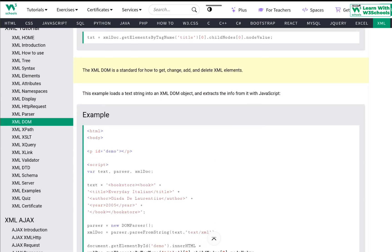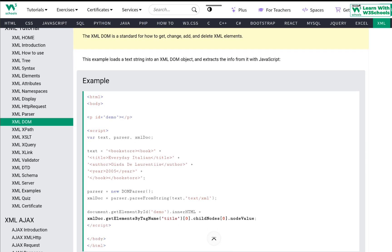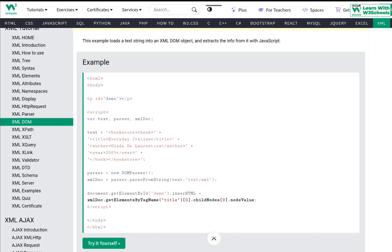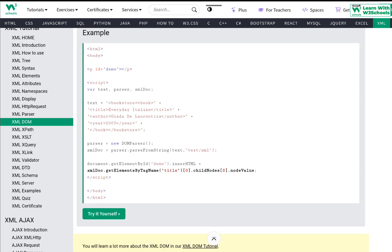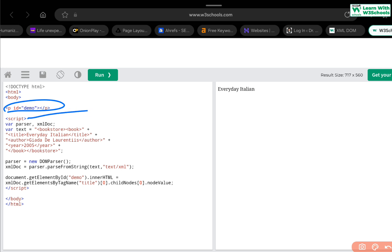The XML DOM is a standard for how to get, change, add and delete the XML elements. This example loads a text string into an XML DOM object and extracts the info from it with JavaScript. How do we do that? Let's explore the code to understand it in much more detail. We have a standard HTML and we create an HTML tag with an ID called demo. Then create a JavaScript code. We say variable parser and xmlDoc. This xmlDoc automatically has the XML variable information when we provide it here. And then we say text. We create an XML document text here.